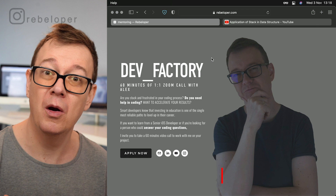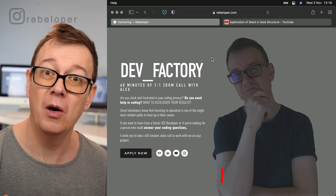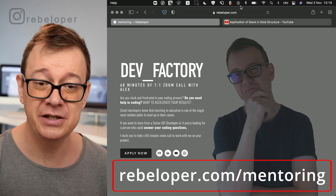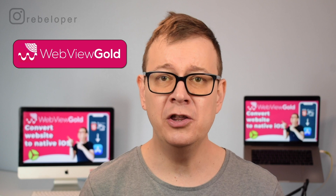Before we dive into the video, let me just remind you about Dev Factory — a 16-minute Zoom call with me where you can ask me anything about Swift, SwiftUI, or I can help you with your bugs in your code, or I can even teach you how to use SwiftUI efficiently in your project. So if you're interested, go ahead and check out rebeloper.com/mentoring.